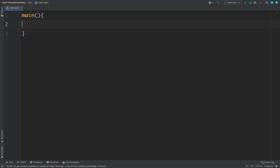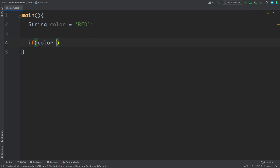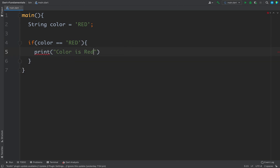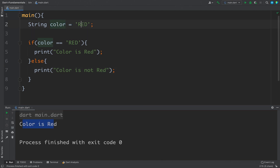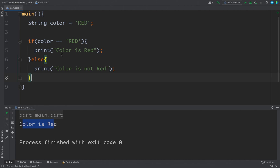Now let's see a working example. I'll define a string named color and set the value to red. Then I write: if color equals red, print 'color is red', else print 'color is not red'. If I run this code, I get 'color is red' because the value is red, so the condition evaluates to true, this block executes, and the else is ignored.